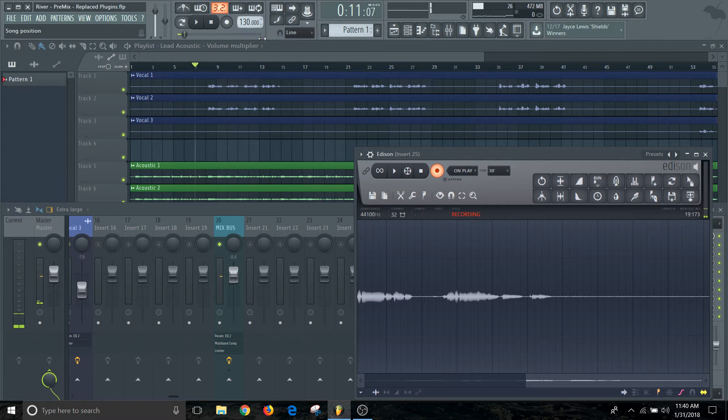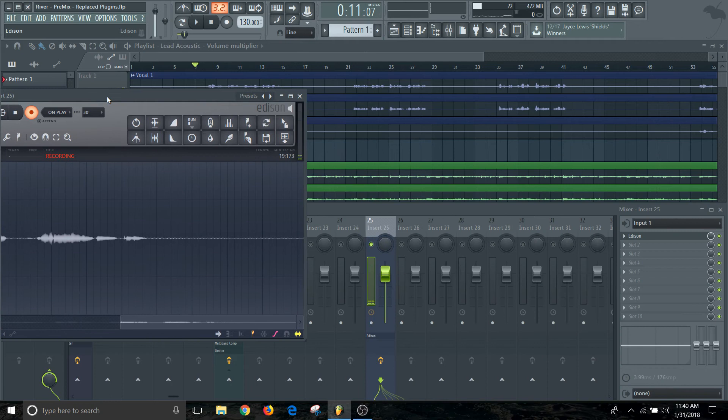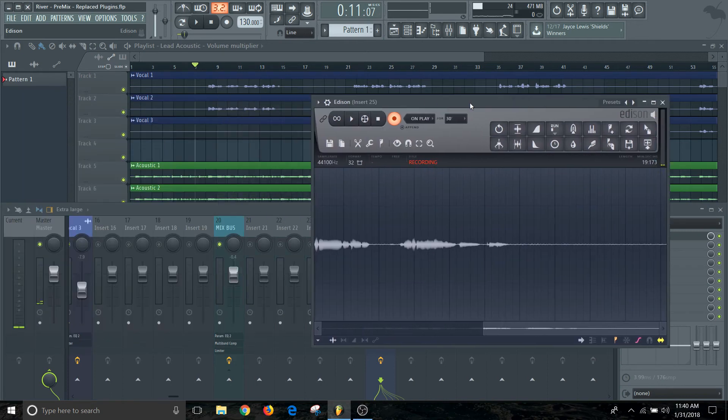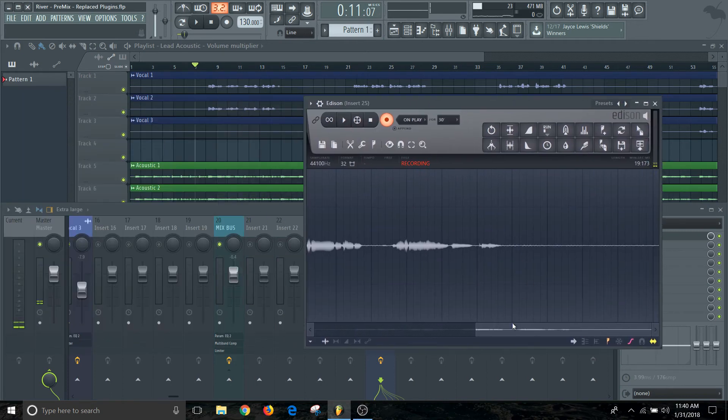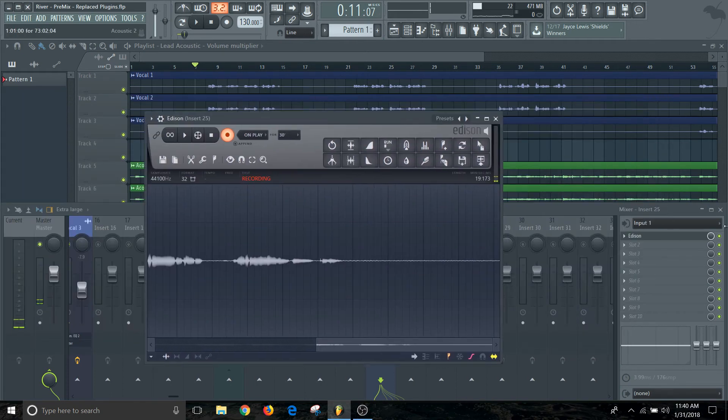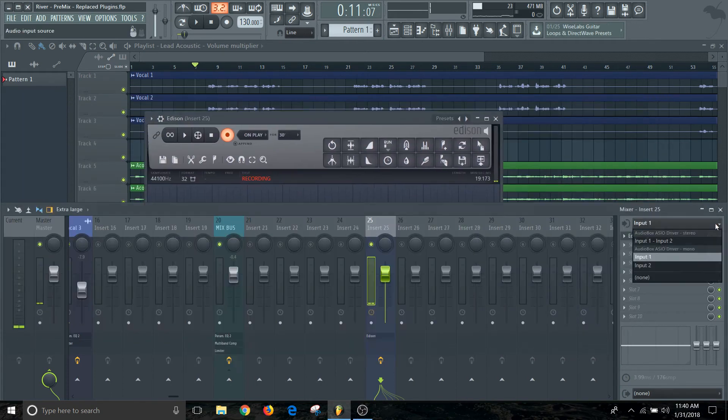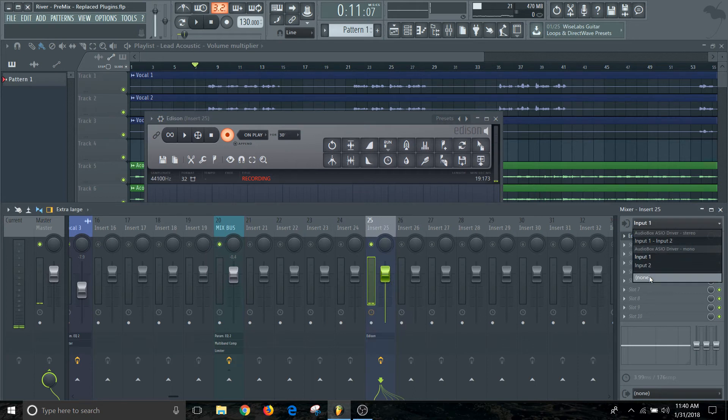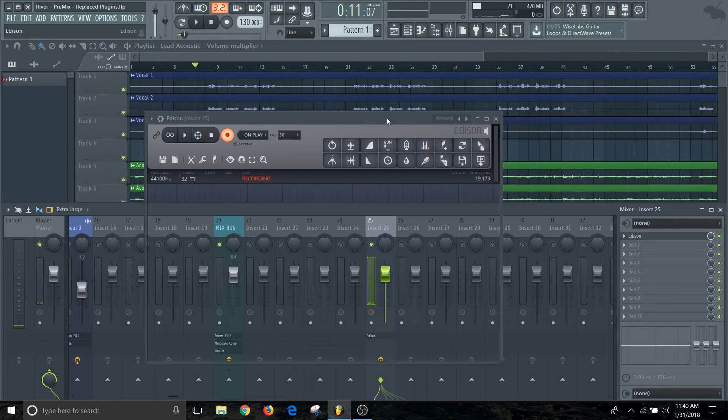Alright, so we finished up recording that little take on the vocal and make sure that the audio is turned on. If we come back in here, let me turn this microphone off really quickly for that one.